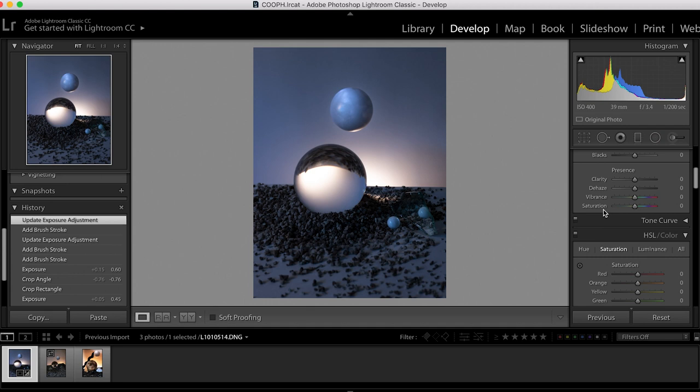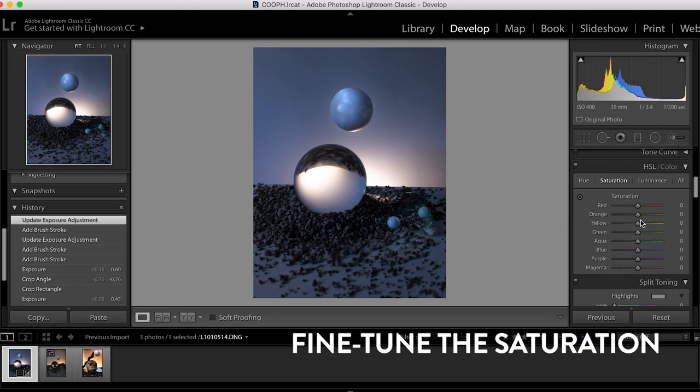Now I will go into the hue and color sliders and adjust the saturation on the orange hues of the photograph so that the light looks a little bit more orange.